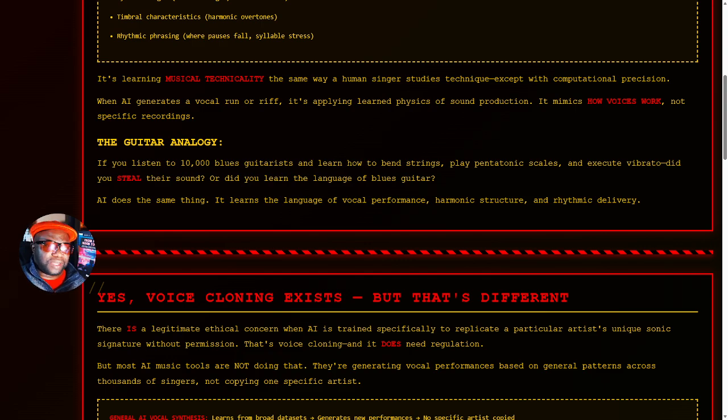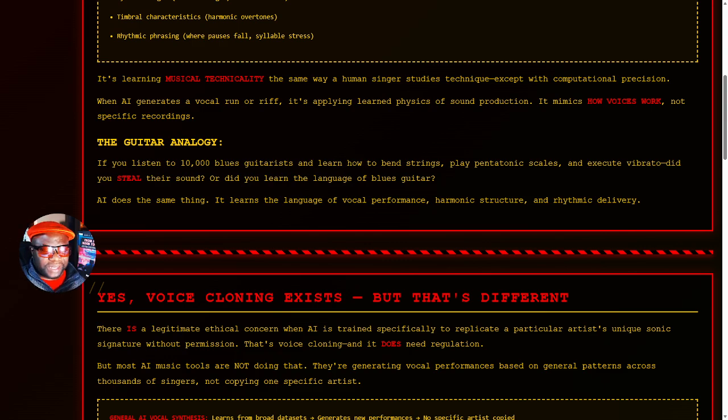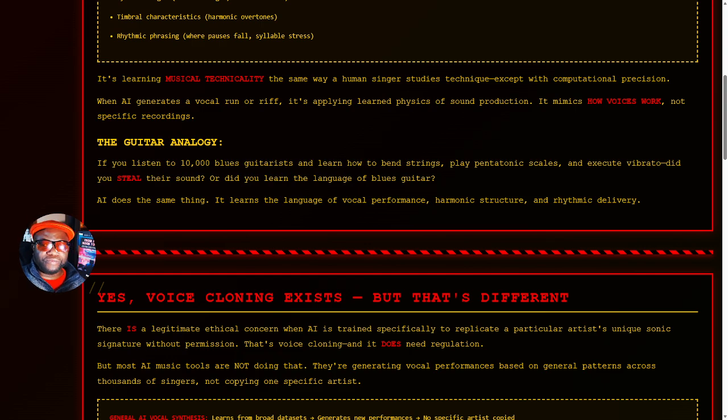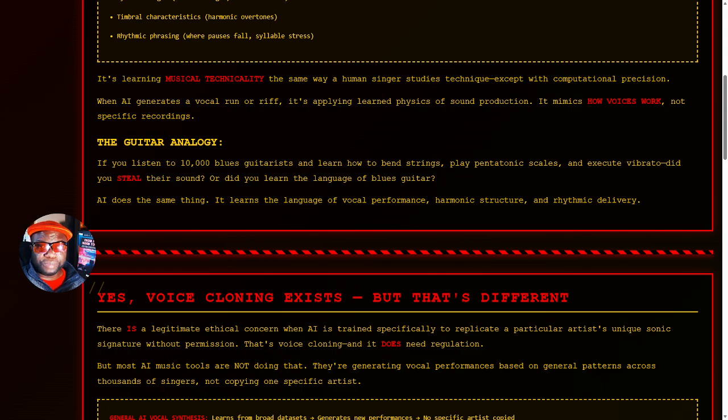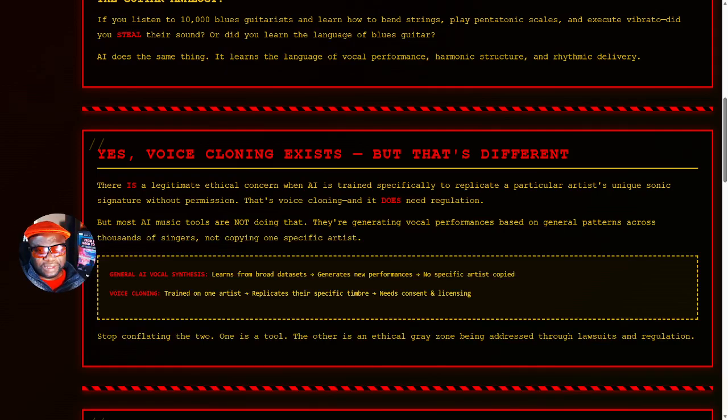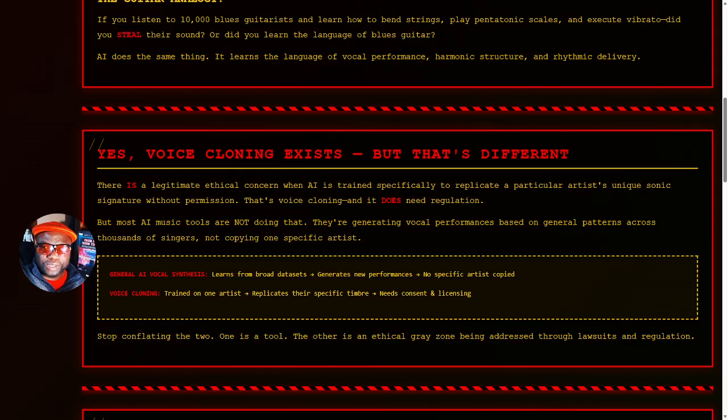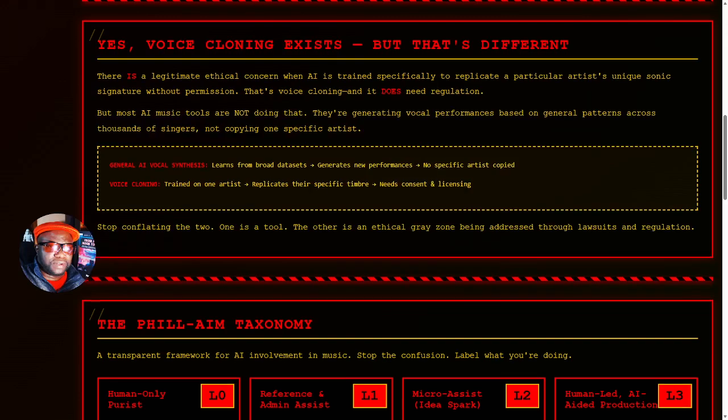Let's talk about the guitar analogy. If you listen to 10,000 blues guitarists and learn how to bend strings, play pentatonic scales, blues scales, and execute vibrato, did you steal their sound? Or did you learn the language of the blues guitar? Think about it. AI does exactly the same thing. It learns the language of vocal performance, harmonic structure, and rhythmic delivery.